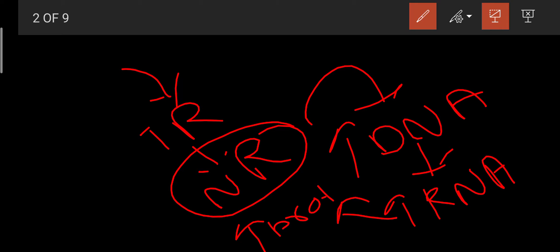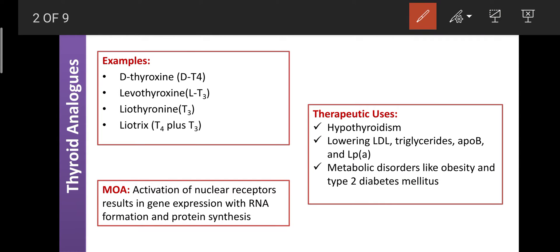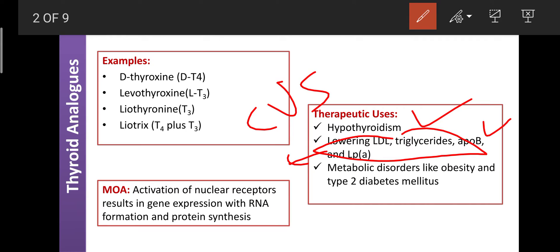Thyroid analogs are involved in the development of the body by causing transcription of DNA through acting on nuclear receptors. Therapeutically, these drugs are mainly used for treatment of hypothyroidism. They also lower LDL, triglycerides, ApoB, and Lp(a), which are risk factors for serious cardiovascular disorders. These drugs can also clear cholesterol. Thyroid analogs are also used for treatment of metabolic disorders like obesity and type 2 diabetes mellitus.